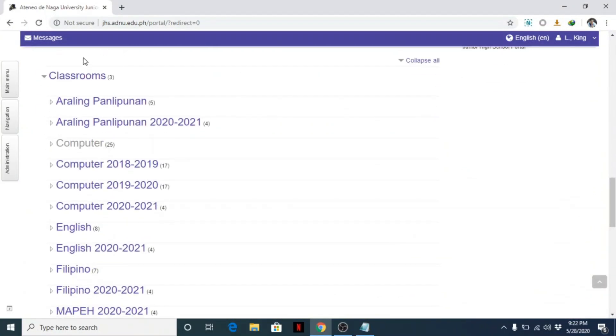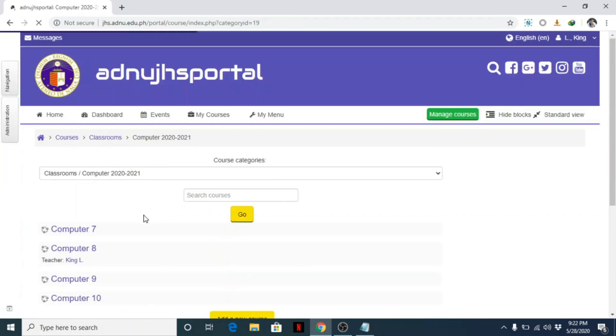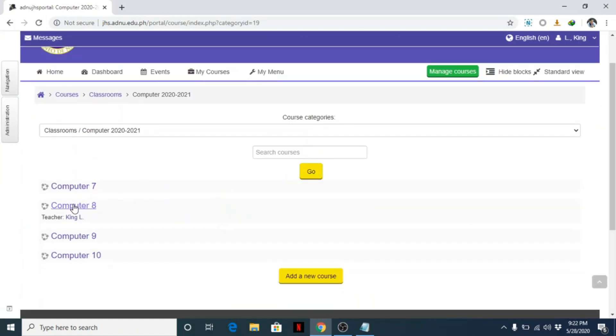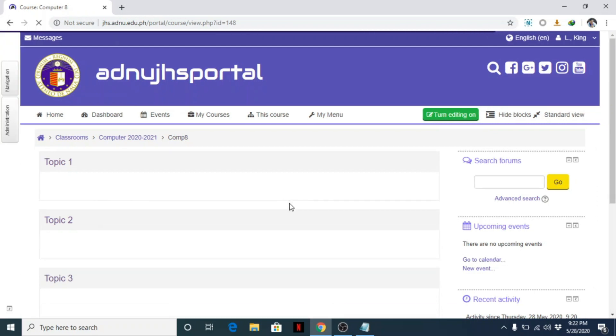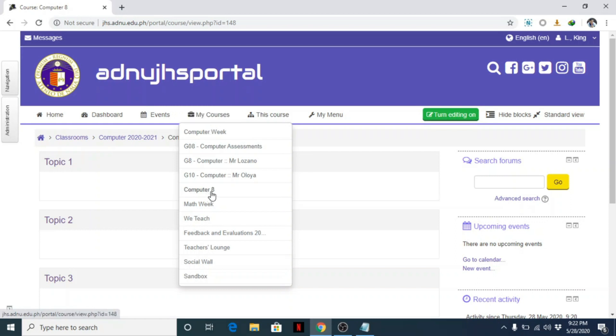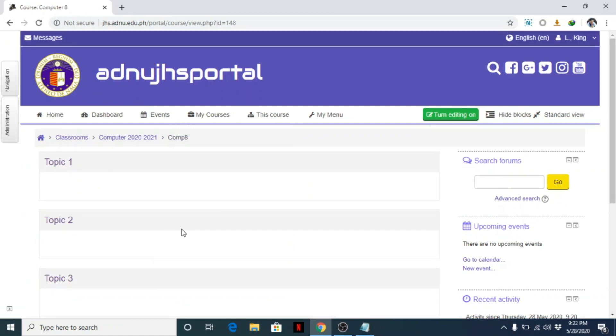Punta ka sa classroom. My subject is Computer for this school year, academic year 2020-2021. Click that, then click your course. Or pinakamadali is simply click on My Courses, and under My Courses, hanapin mo yung course na gusto mong i-edit, for example Computer 8.